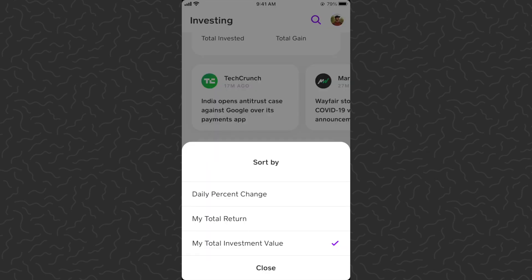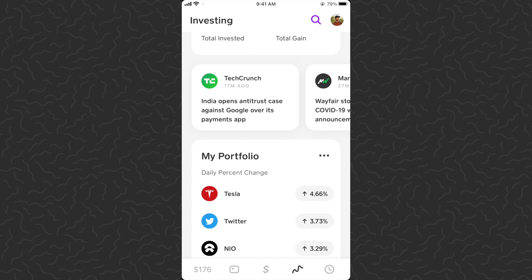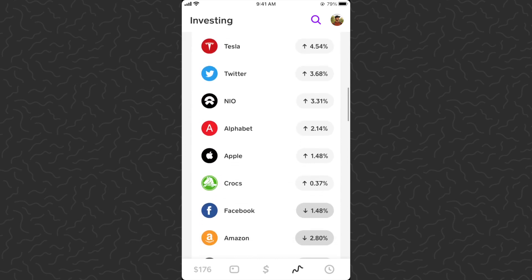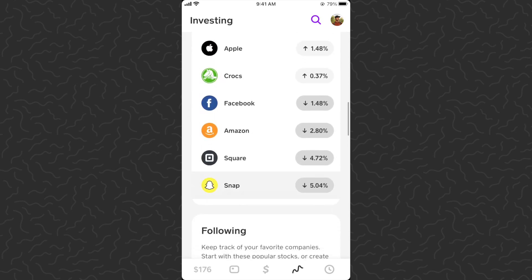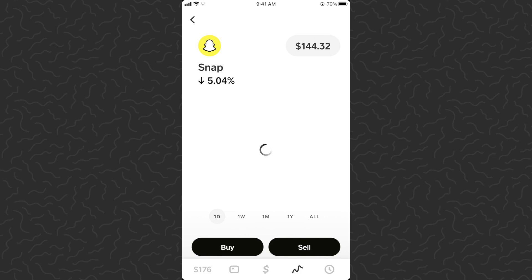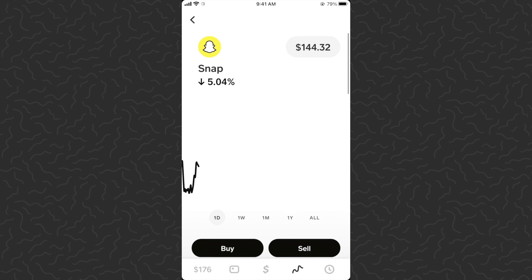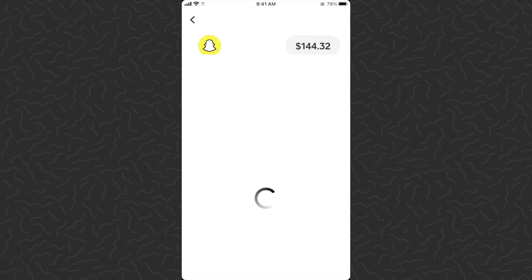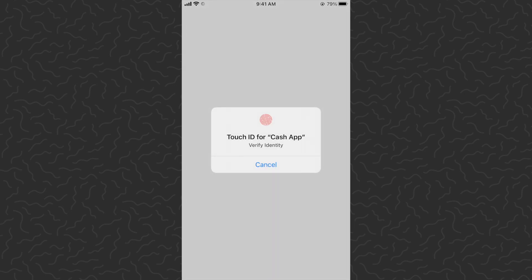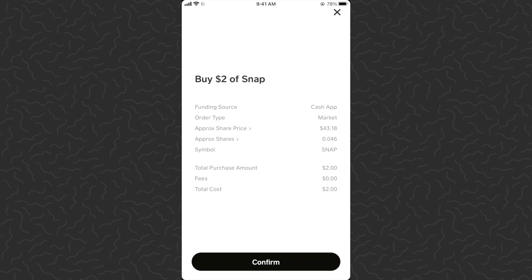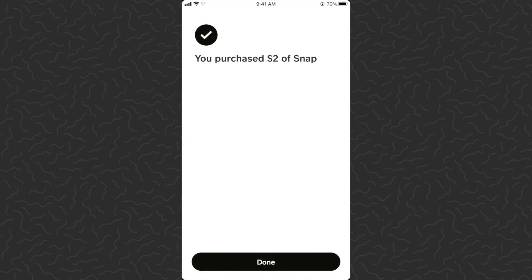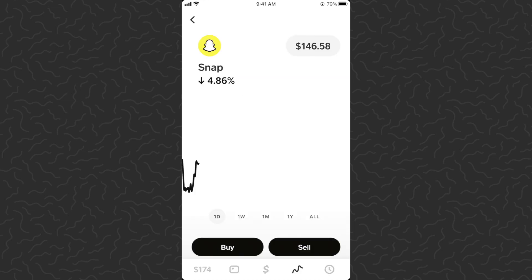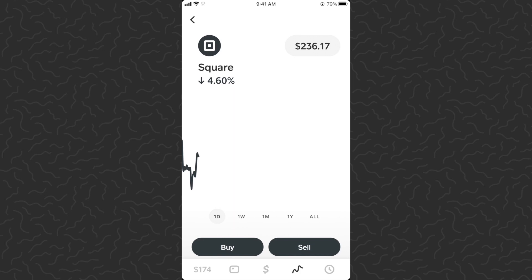Here's what I'll do: I'll take five or ten dollars a day and invest. Let's go to daily percentage change — I usually like to buy what's down. Snapchat is down, so let's buy a couple bucks. We tap 'buy', tap the two dots, tap two dollars, scan my fingerprint... confirmed. Done — just like that, we added a little bit of Snapchat.